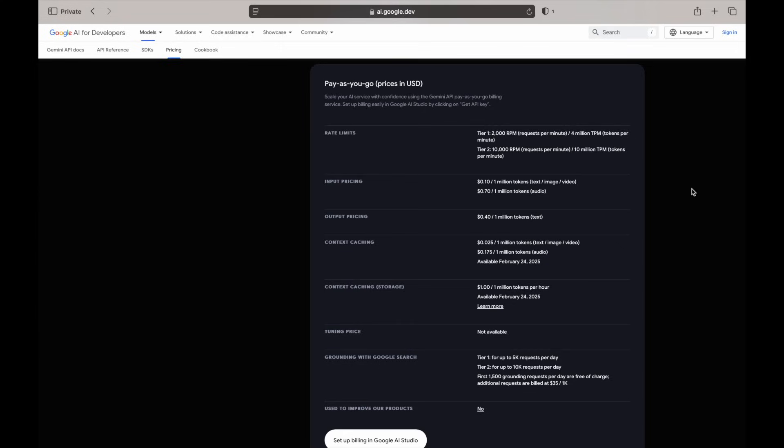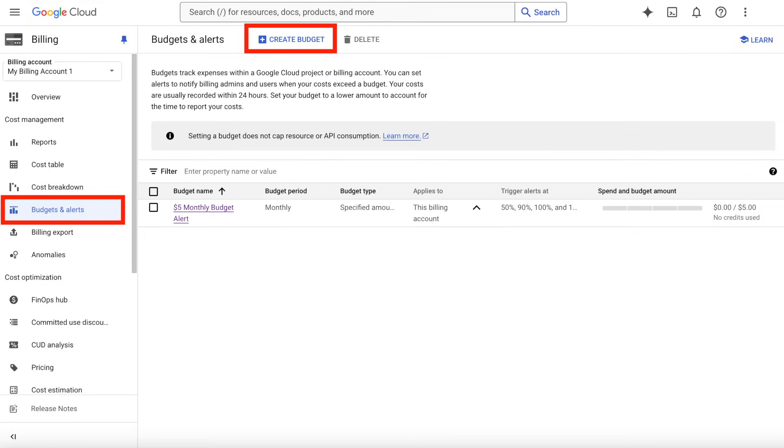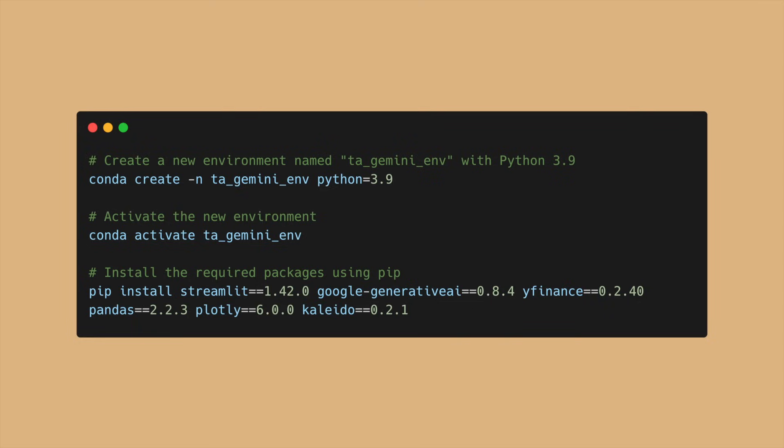The price per token is extremely cheap, so you're going to be paying at most a fraction of a penny for a bunch of runs of the dashboard. With that said, I'd still suggest placing a $5 to $10 budget on your Google Billing account so that you are notified with alerts as you reach your budget.